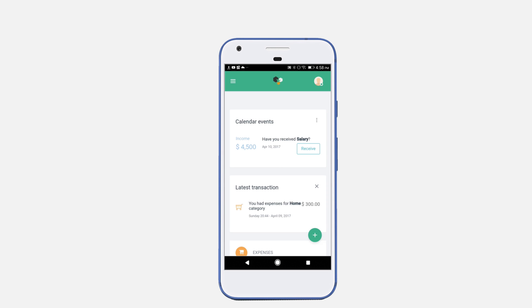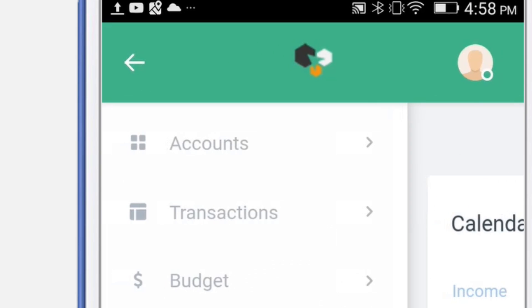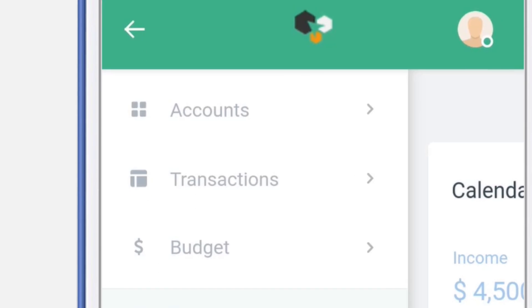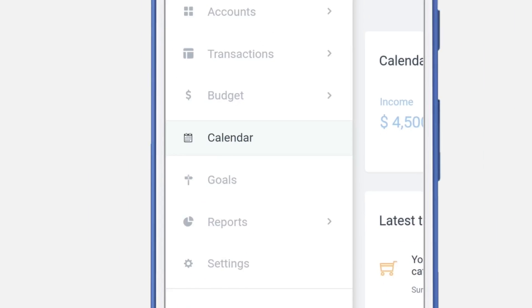Welta allows you to schedule different events in your calendar. To navigate to the calendar, click on the main menu button and then navigate to the calendar submenu.